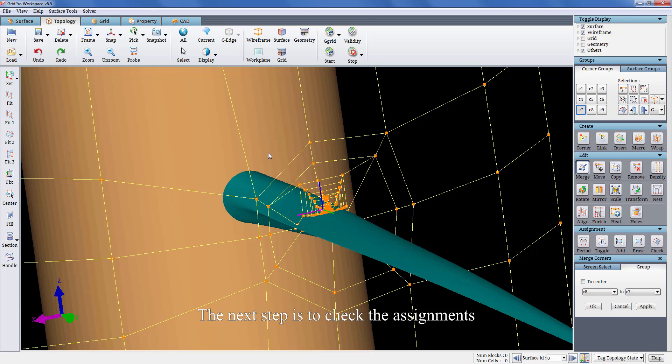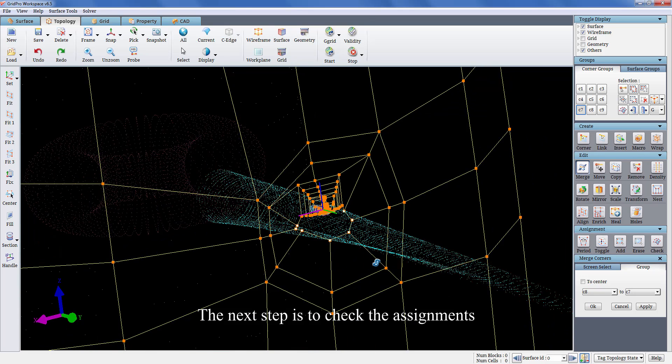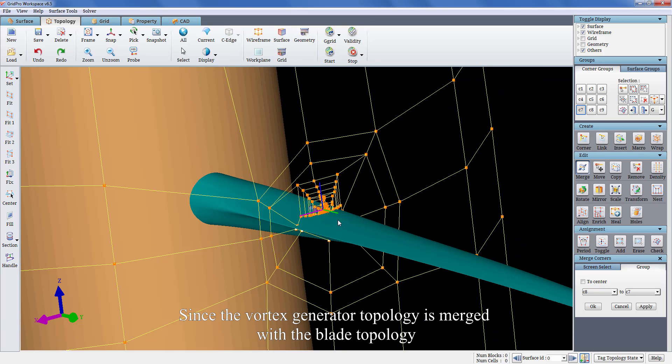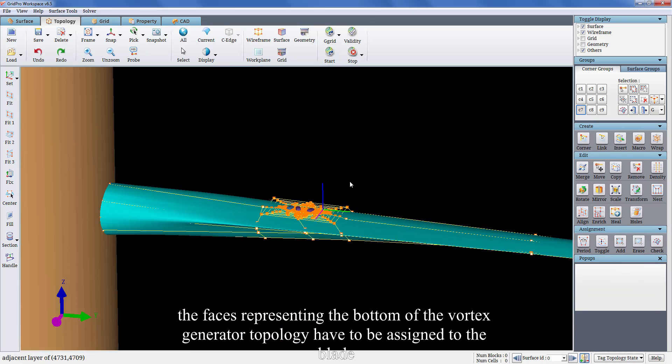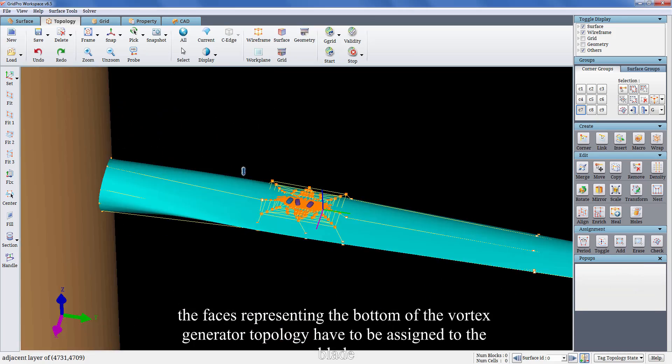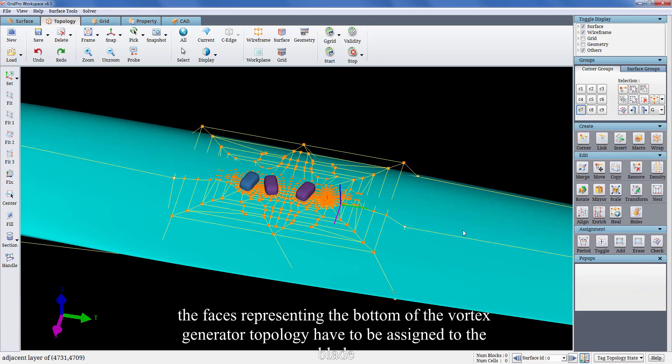The next step is to check the assignments. Since the vortex generator topology is merged with the blade topology, the faces representing the bottom of the vortex generator topology have to be assigned to the blade.